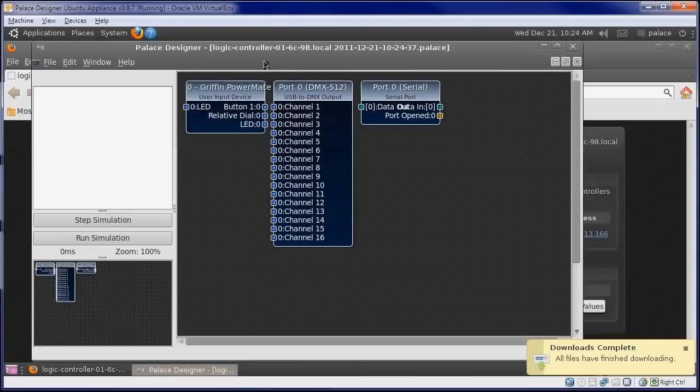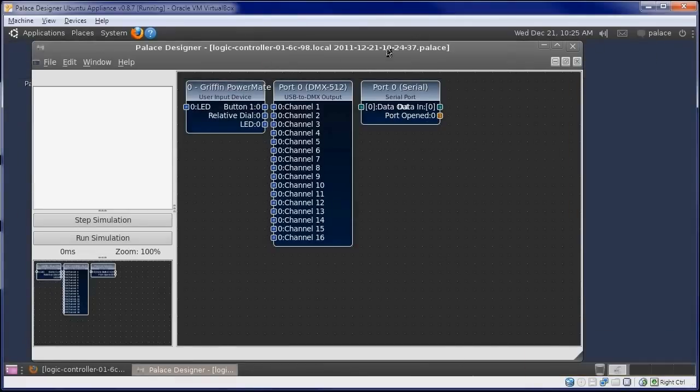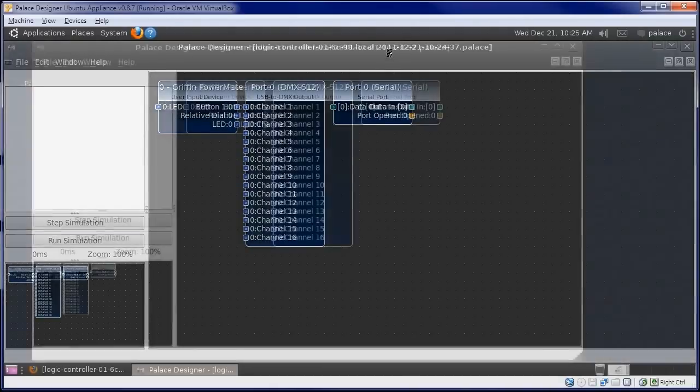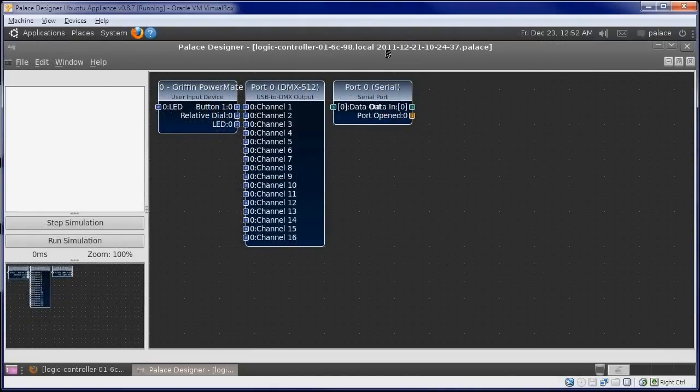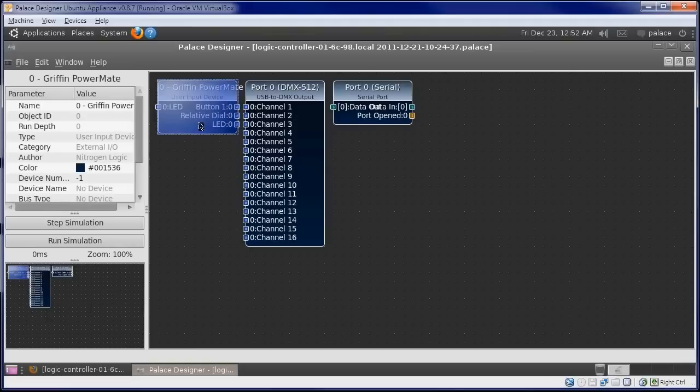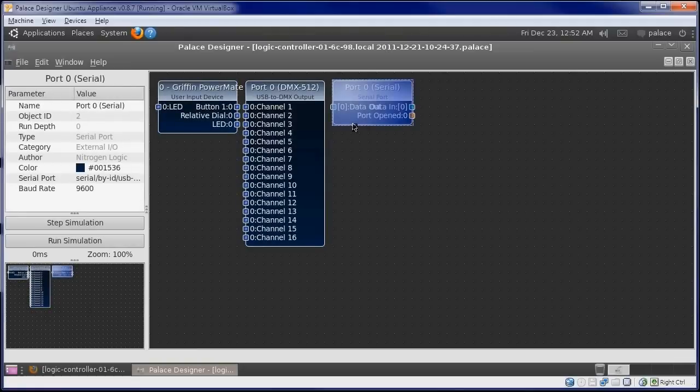The automation controller sends a palace design that has pre-populated objects for the hardware we attached earlier. We can see that the palace design from the controller contains objects for the Gryphon Powermate and the USB to DMX adapter.